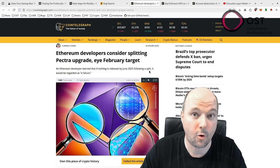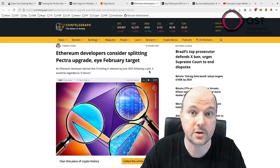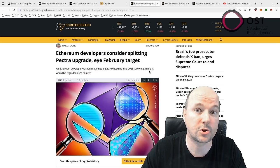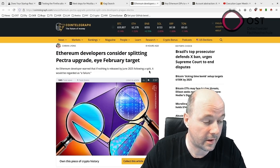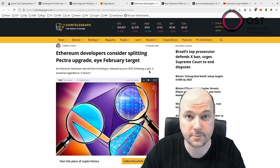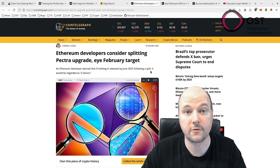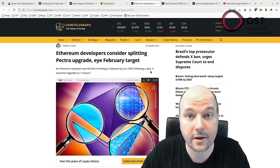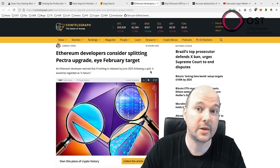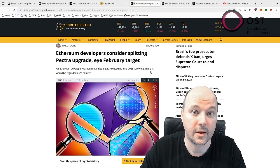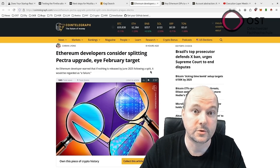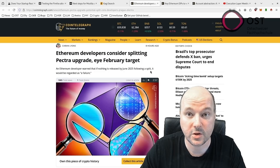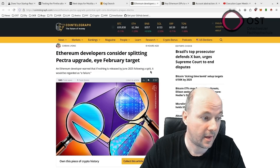The upgrade combines PRAGUE, which focuses on the execution layer, and ELECTRA, which focuses on the consensus layer. Concerns were raised during the developer meeting that delaying the first phase beyond June 2025 could be seen as a failure. The decision to split the upgrade comes from its complexity, with smaller forks posing less risk.